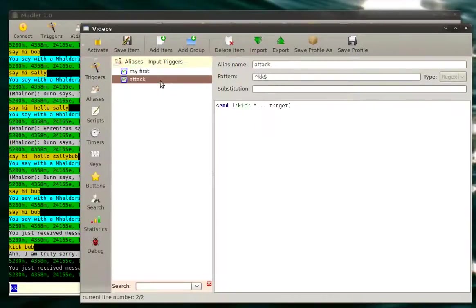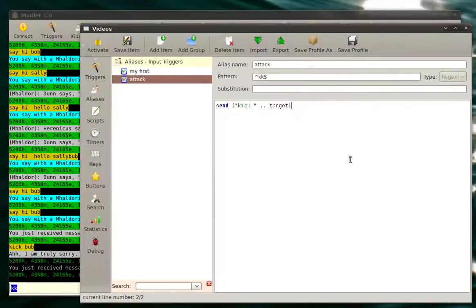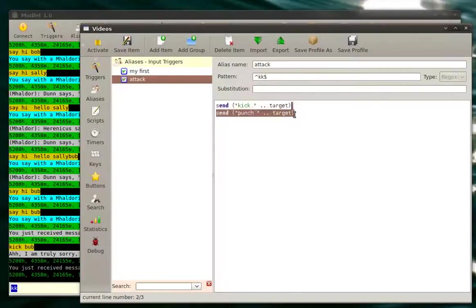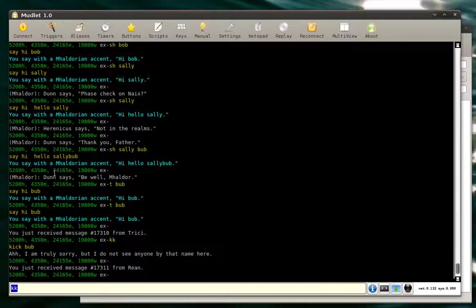And let's say if you're a monk, and you want to kick and punch somebody at the same time, all you do is paste this and change it to punch. And you punch him again. Save it.